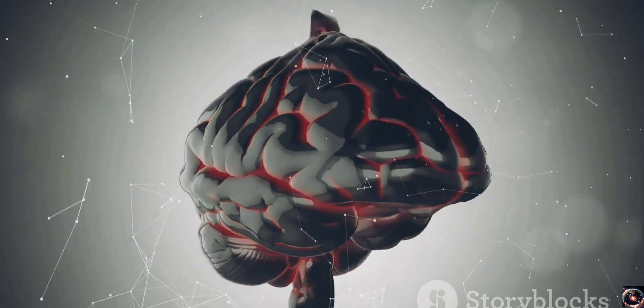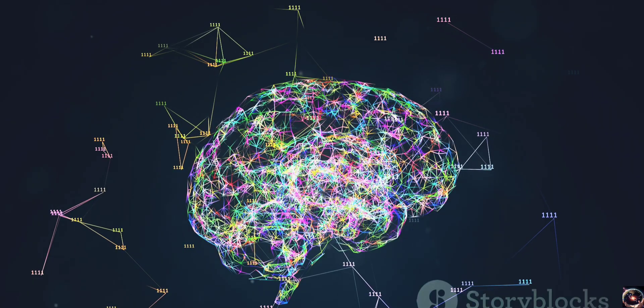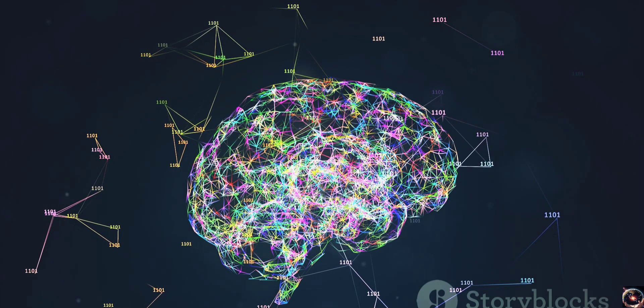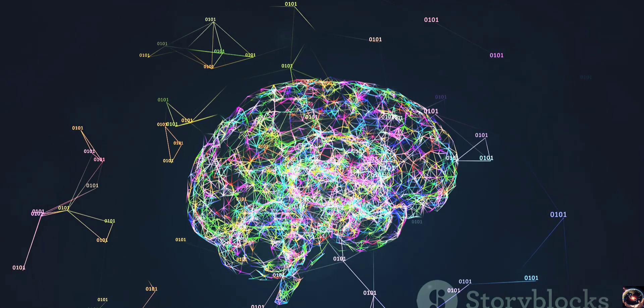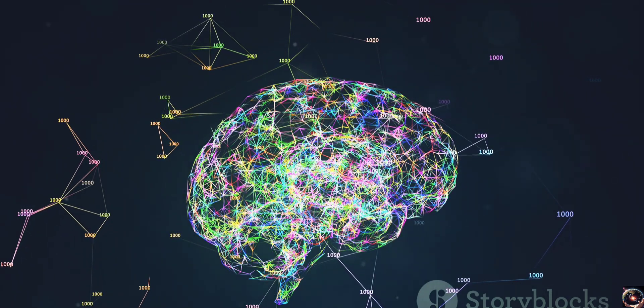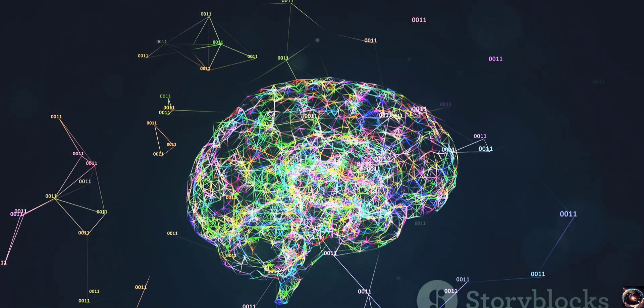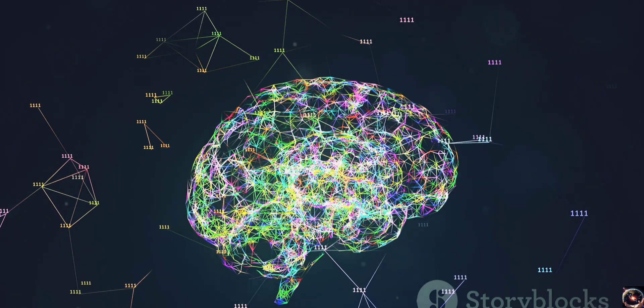And the best part? Sora is continually learning and improving. Every new piece of data it encounters helps it refine its understanding, making it more accurate and versatile over time.